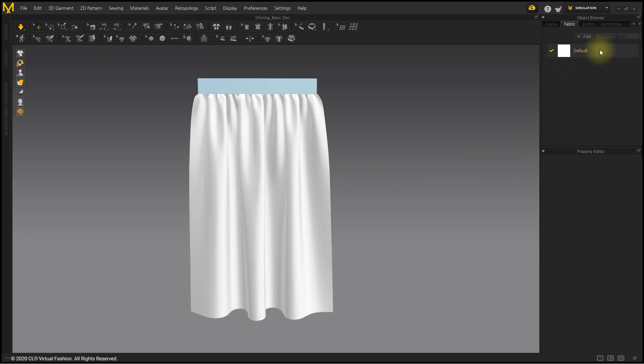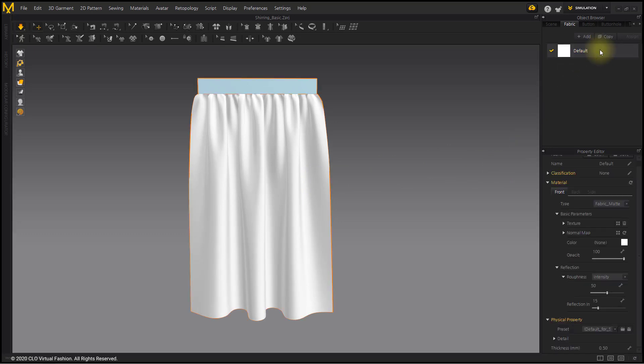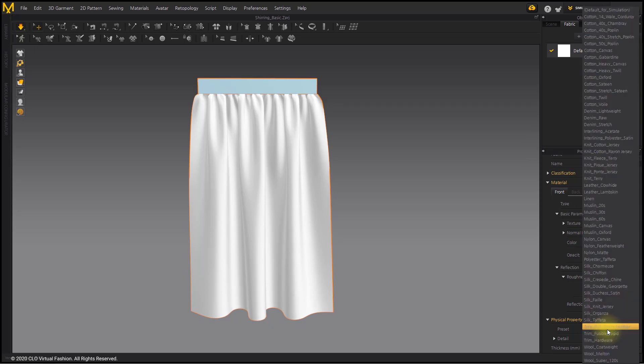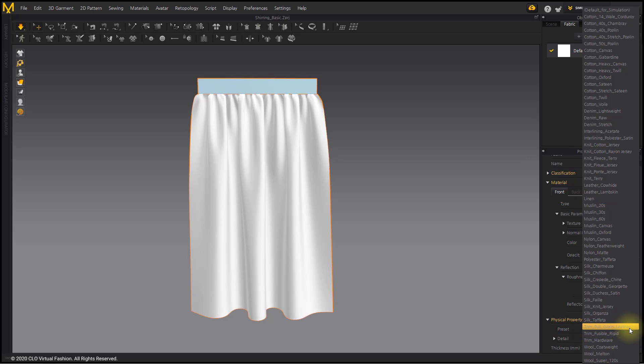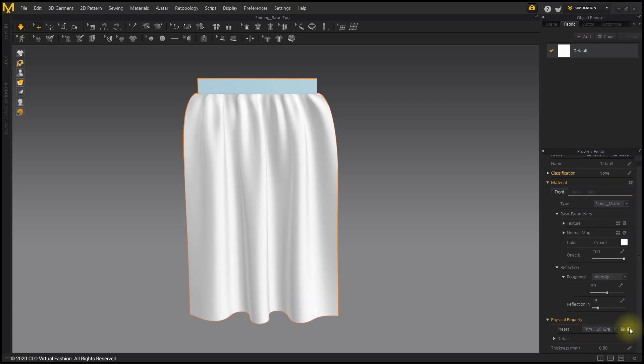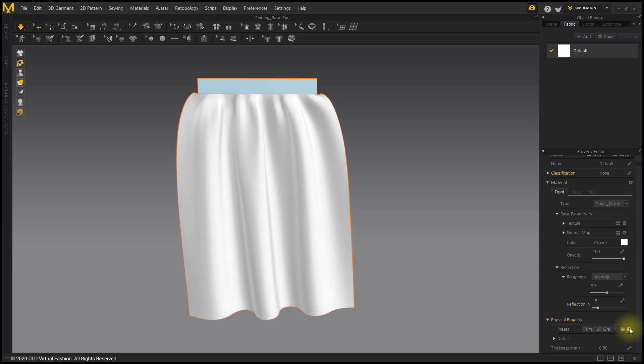Select fabric item and click Preset of Physical Property in Property Editor. A list of various fabrics appears. This list is based on physical properties of actual fabrics. Select Trim Full Grain Leather. Because it is made of leather, you can see that it does not wrinkle and spreads.